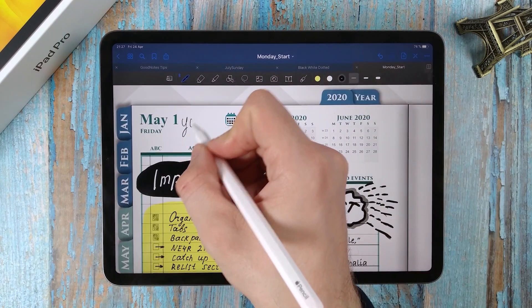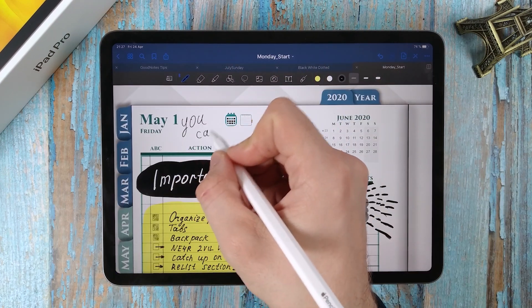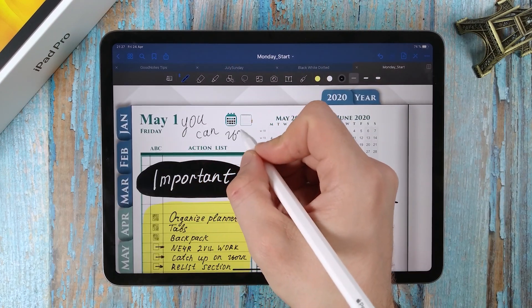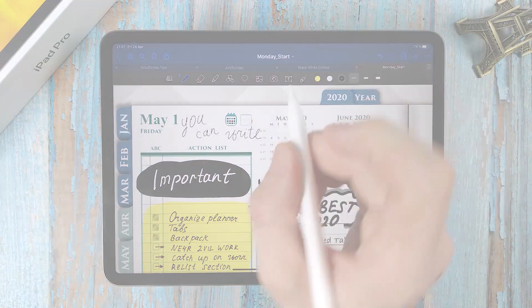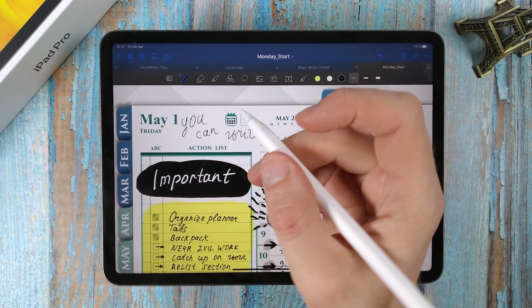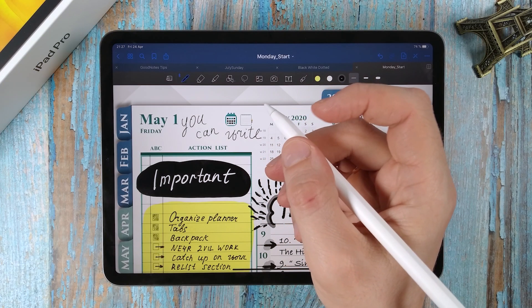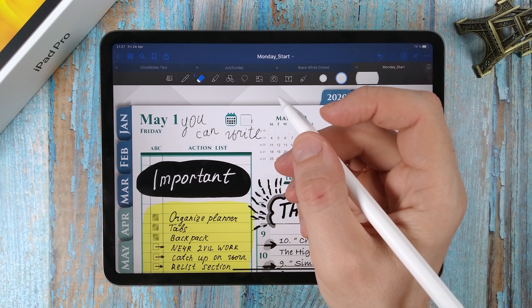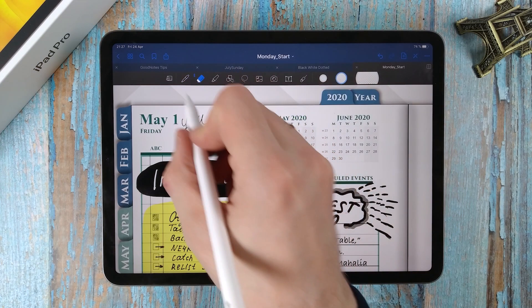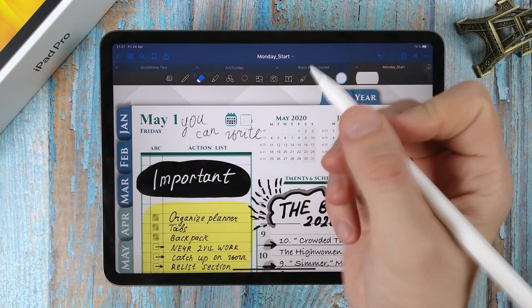For example, I wrote a text. Touch the stylus twice and I got the eraser tool.